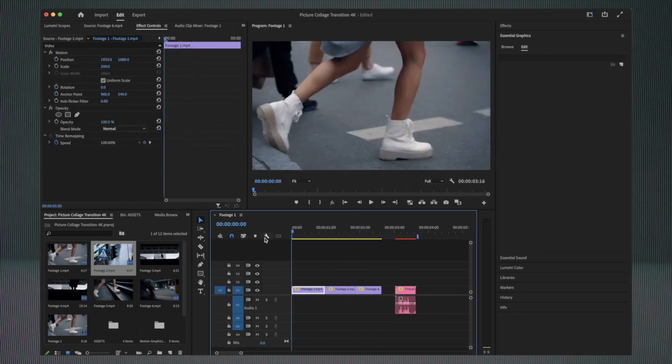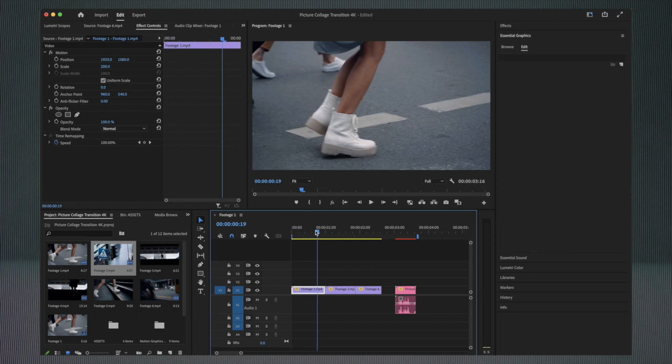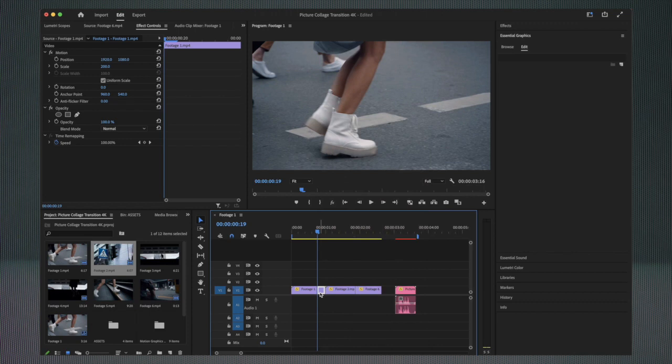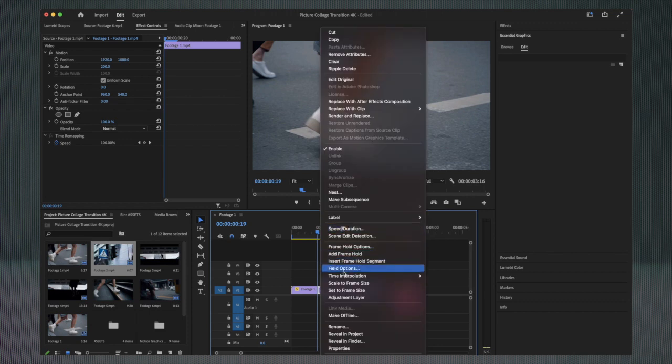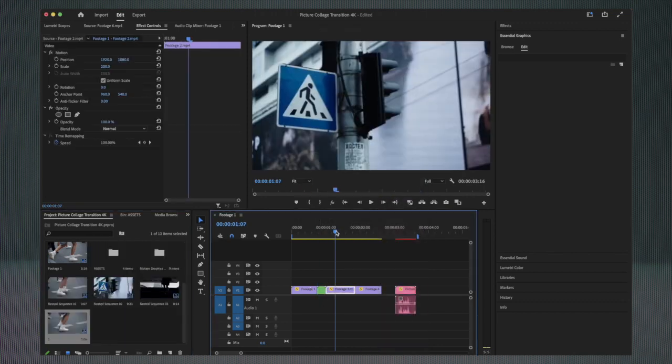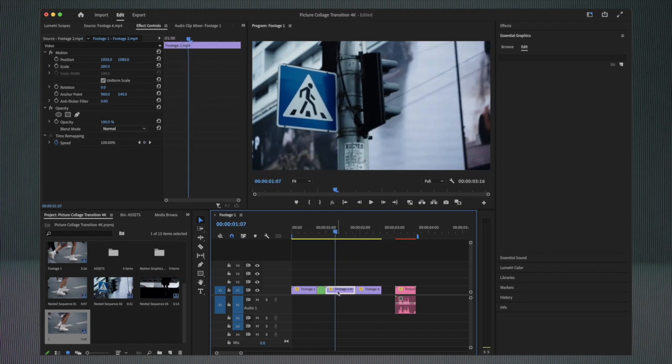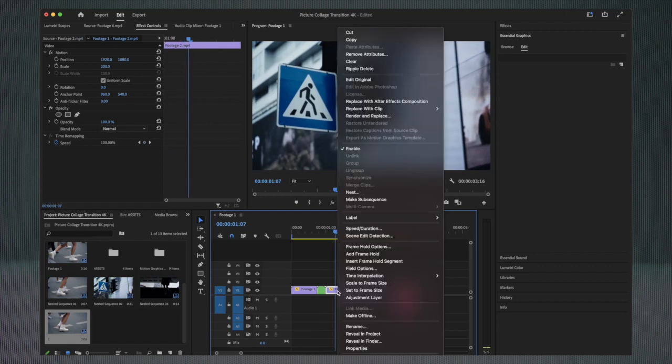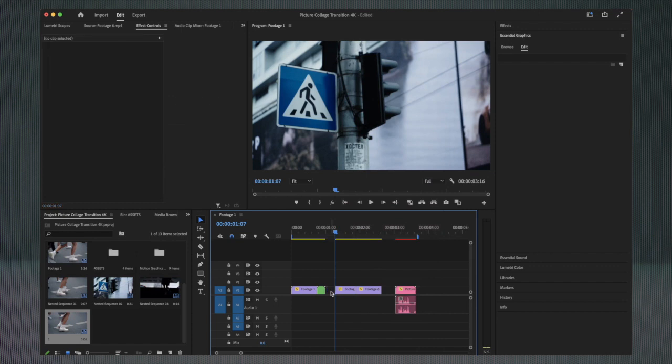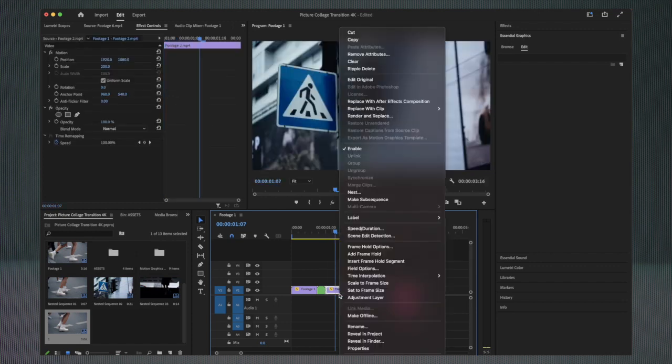I've selected three clips, so I will start with the first one. I'm going to add a frame hold at the end of this clip and I'm going to nest it. I'm going to call it one. Then I will select the second one, add a frame hold, delete the non-frame hold clip, and nest it.